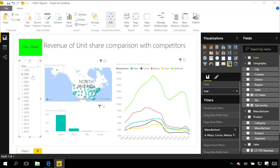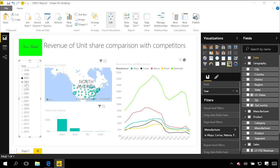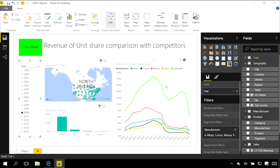Now the thing I wanted to do was say this slicer shouldn't have any impact on this line chart at all. So I can choose this none interaction, and now those things don't interact with each other. As I change the years, you can see my map and bar chart get updated, but it has no impact on this line chart on the right.